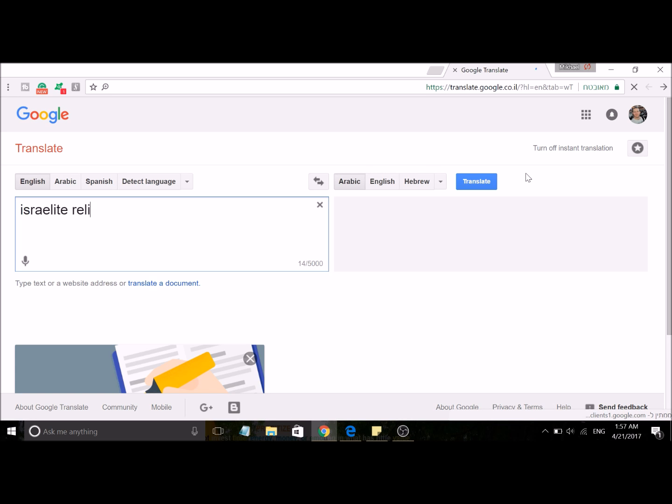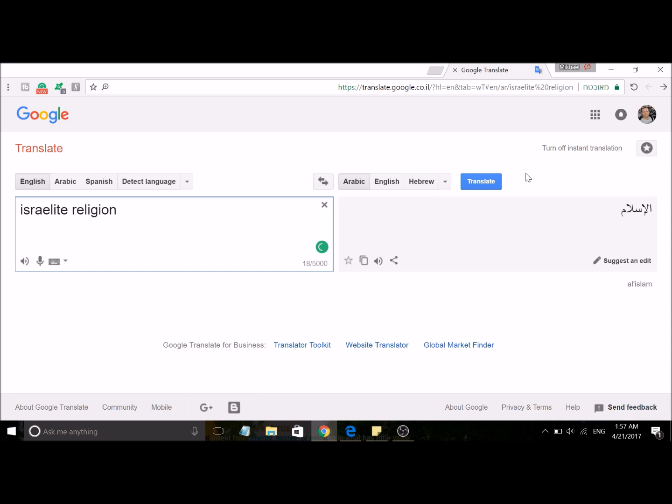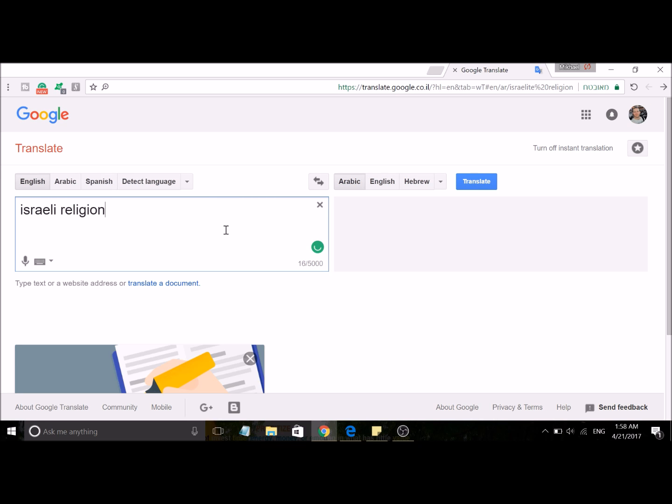decides to translate this into Arabic as Al-Islam. Al-Islam means Islam, that's how you say Islam in Arabic. The 'Al' just means 'the.' And if you write instead Israeli religion, you will get exactly the same thing.